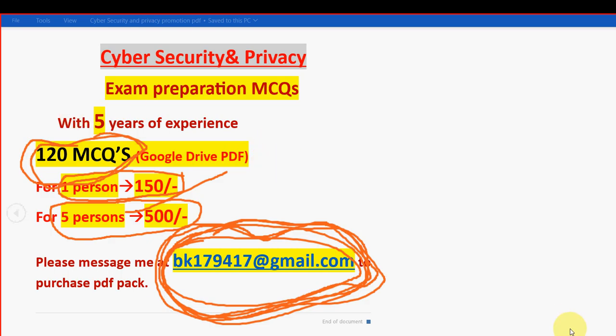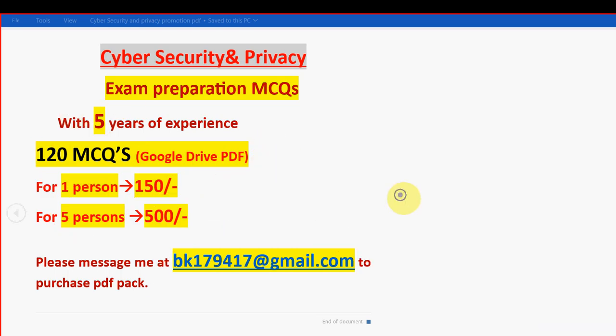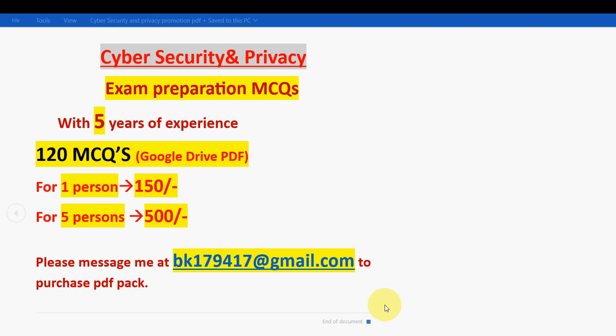Now let's get back to the solutions. Remember, only if you are confirmed to make the payment then only mail me, because many students are waiting and we have to set everyone in priority order.